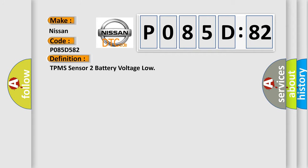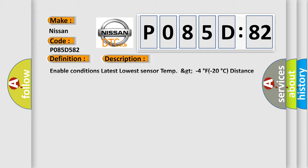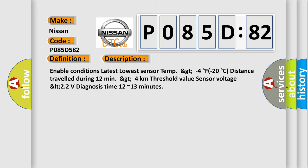The basic definition is: TPMS sensor 2 battery voltage low. And now this is a short description of this DTC code.